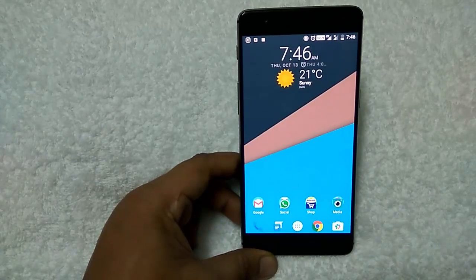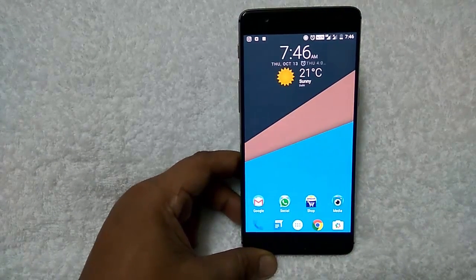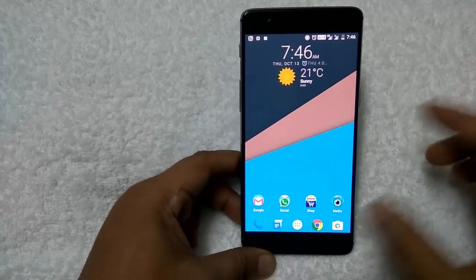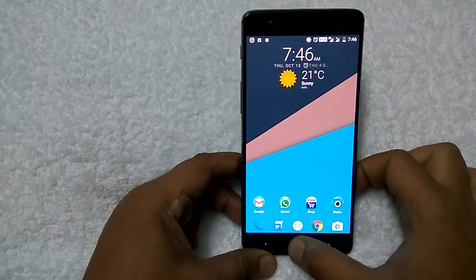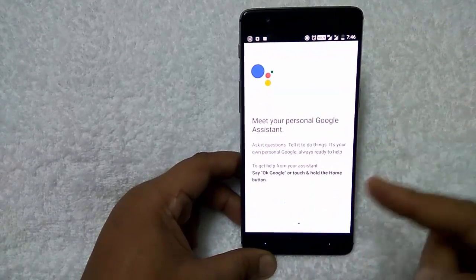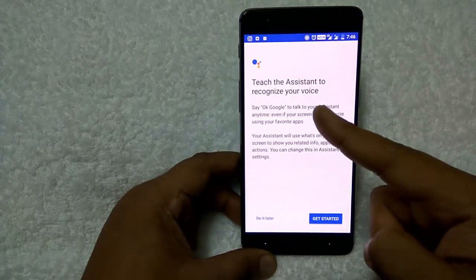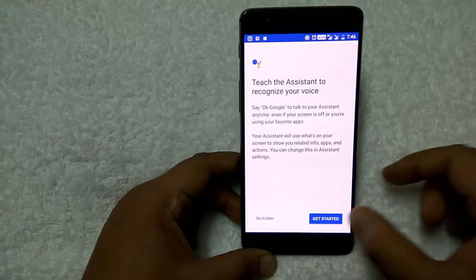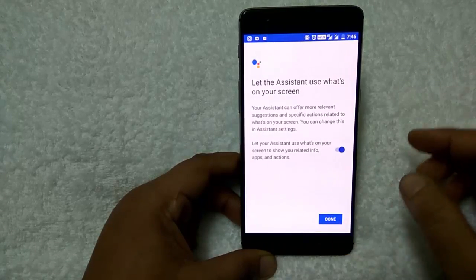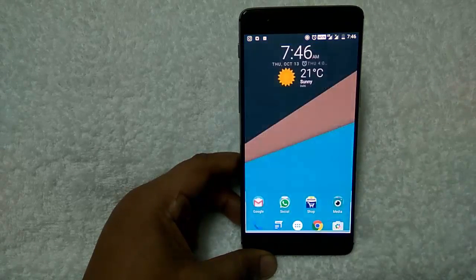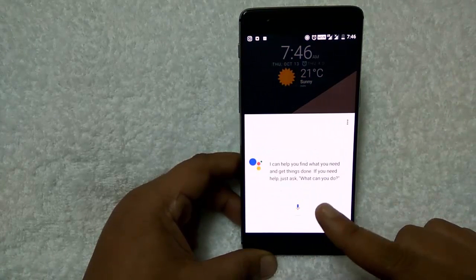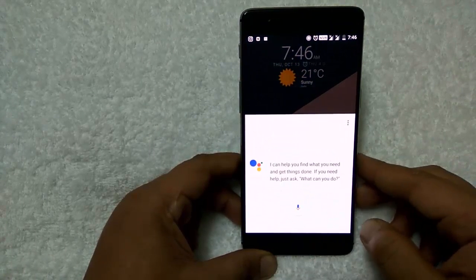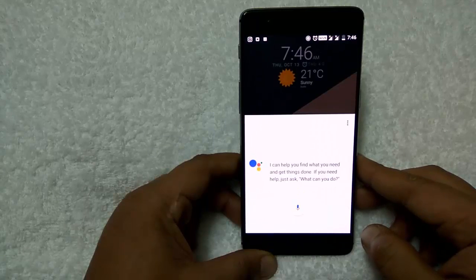Go to the home page. The Google Assistant is finally enabled on the phone. To check it, press the home button for a few seconds. You can see — it says 'Teach the Assistant to recognize your voice.' I will do it later. Done. It says: 'I'm your Google Assistant. I can help you find what you need and get things done. If you need help, just ask: what can you do?'